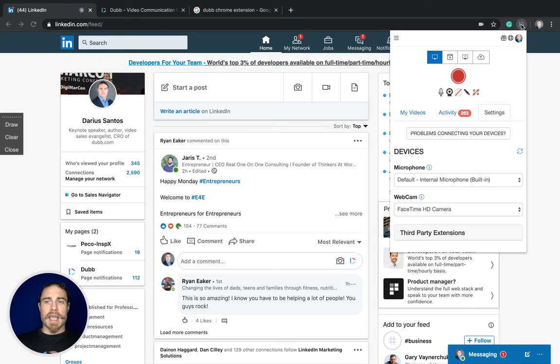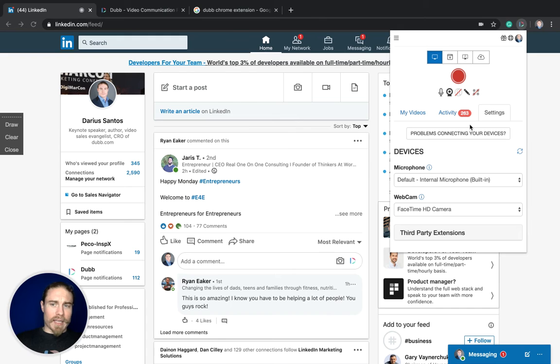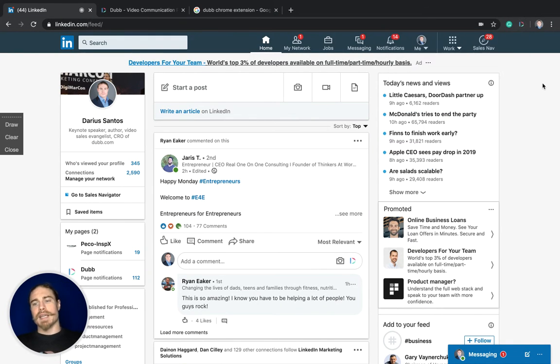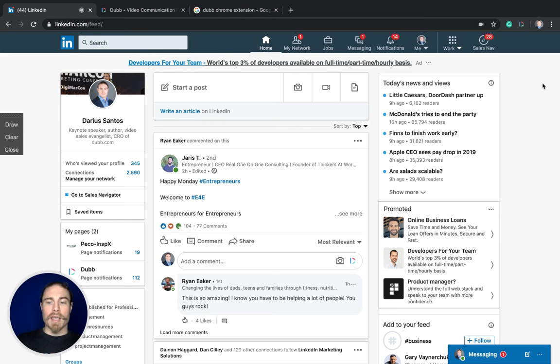Once it's installed and you've logged into it, meaning you've clicked on it at least once, you're going to click on it and then it's going to log you in. If it says login or sign up, you're not logged in and you would still need to log in. Once that's done, you'll notice there's a Dub icon right here inside of LinkedIn in a couple of places.